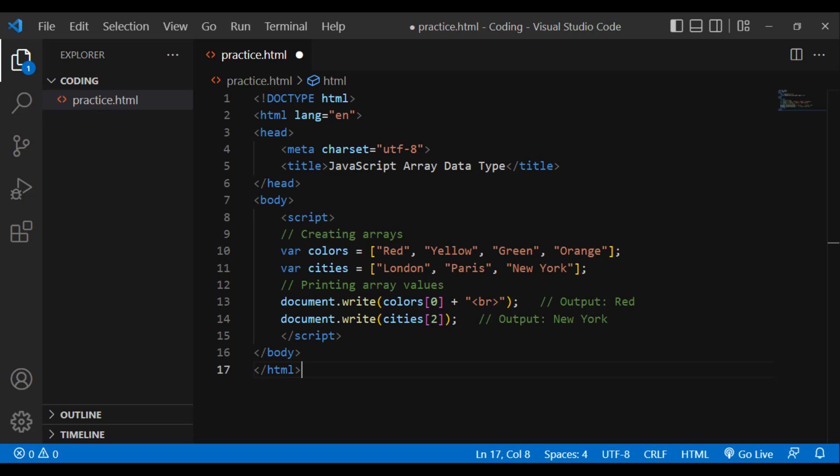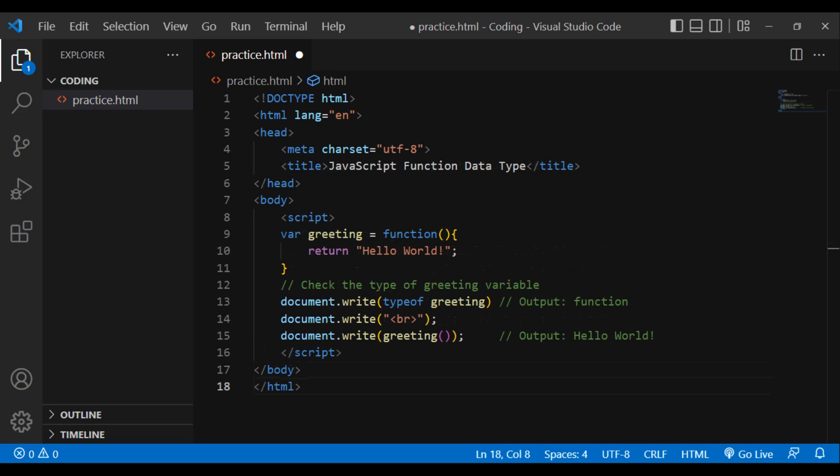The Function type. A function is a callable object that implements a block of code. It is possible to assign functions to variables since functions are objects. Example: DOCTYPE html, html lang='en', head, meta charset='utf-8', title: JavaScript function data type, slash head, body, script. var greeting = function() { return 'hello world'; }. Check the type of greeting: document.write(typeof greeting) — output: function. document.write(br), document.write(greeting()) — output: hello world. Slash script, slash body, slash html.